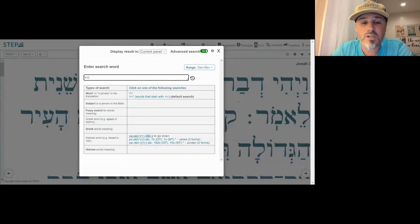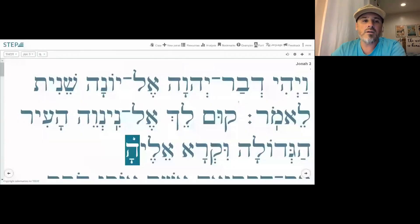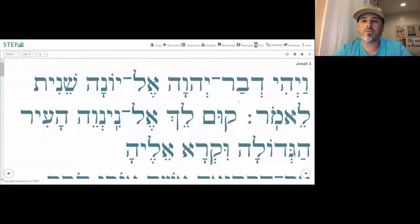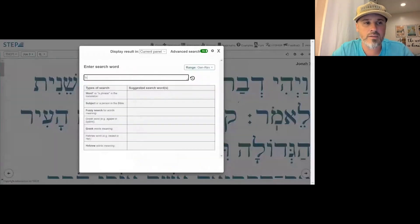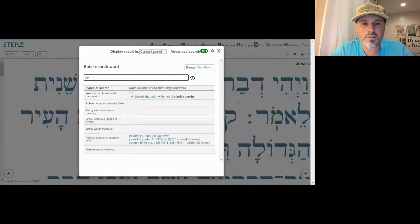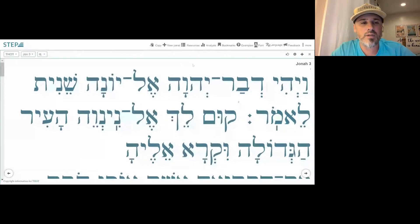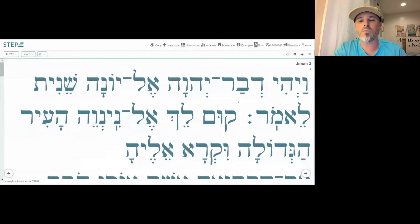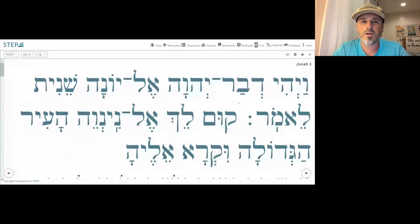This root occurs about 380 times and means 'to go down.' Stepbible has been acting kind of slow today, so let's try it again and see what happens. Unfortunately, stepbible is not really working, so let's try a two-letter lookup and see what that gives us.